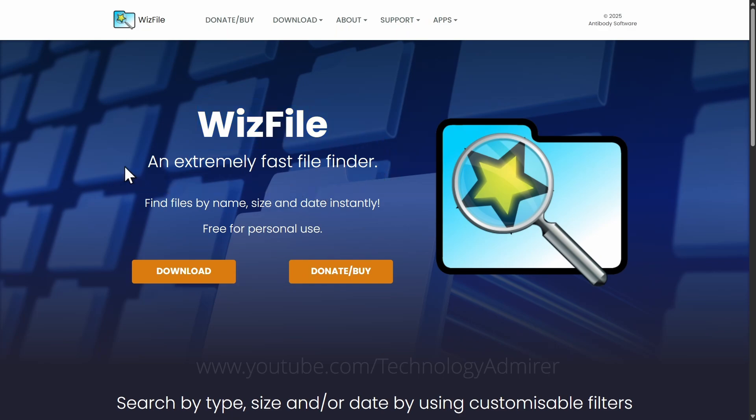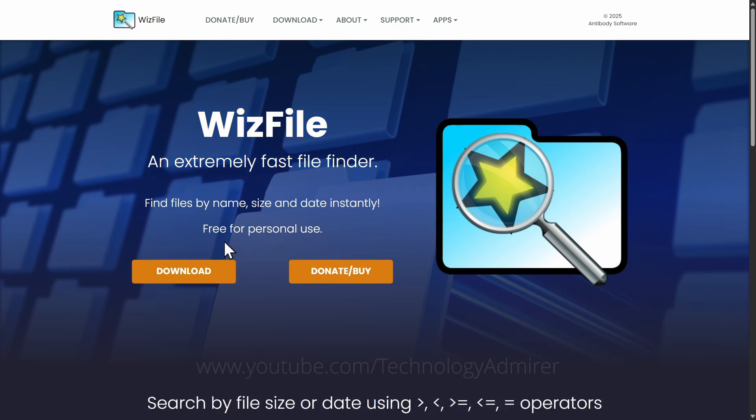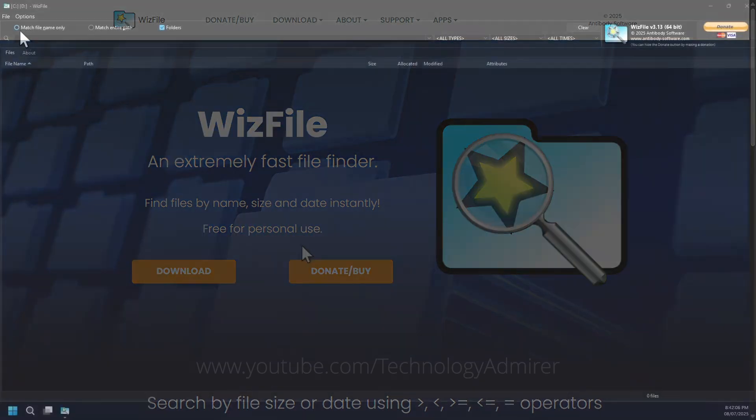Presenting software number four, Everything, an extremely fast free Windows-only file finder that shows search results in real time as you type. You can search by name, path, type, size, and date.